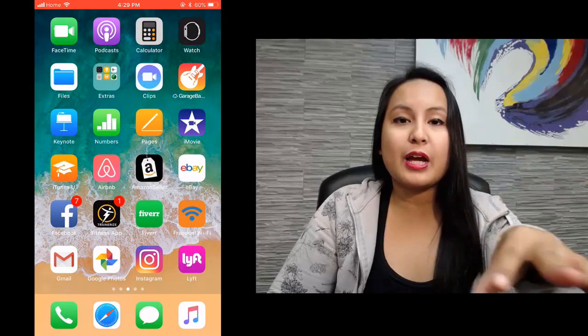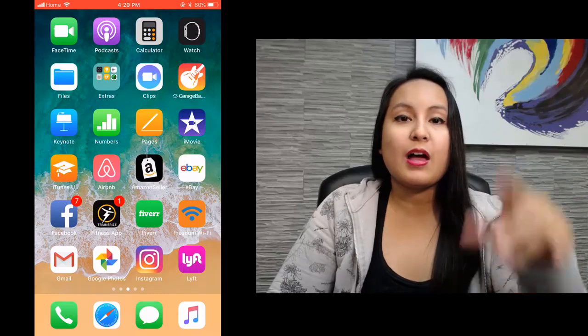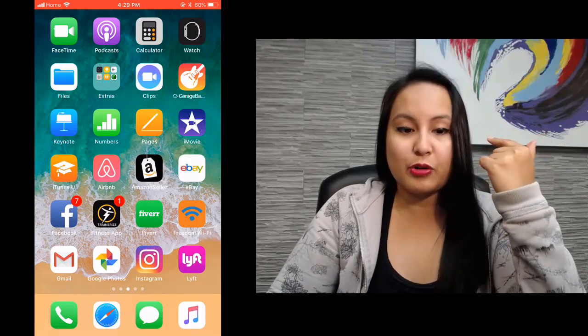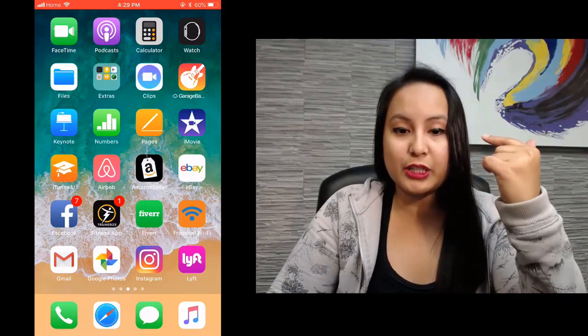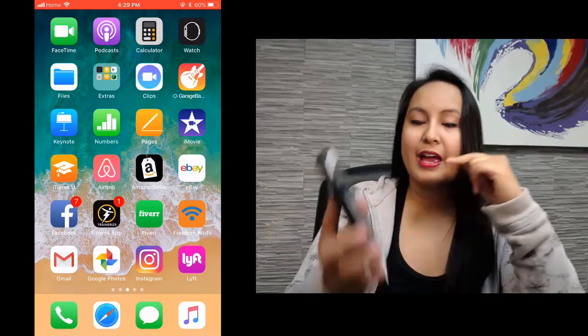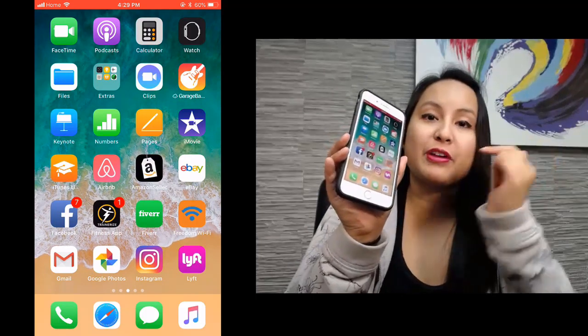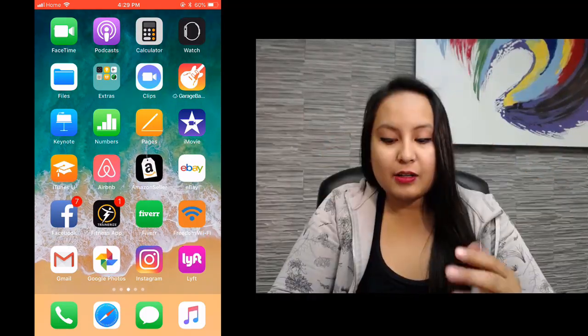So I've got two cameras right now. I've got this one right here, which is going to show my facial expressions. And then I'm going to be recording from my phone here, doing a screencast.